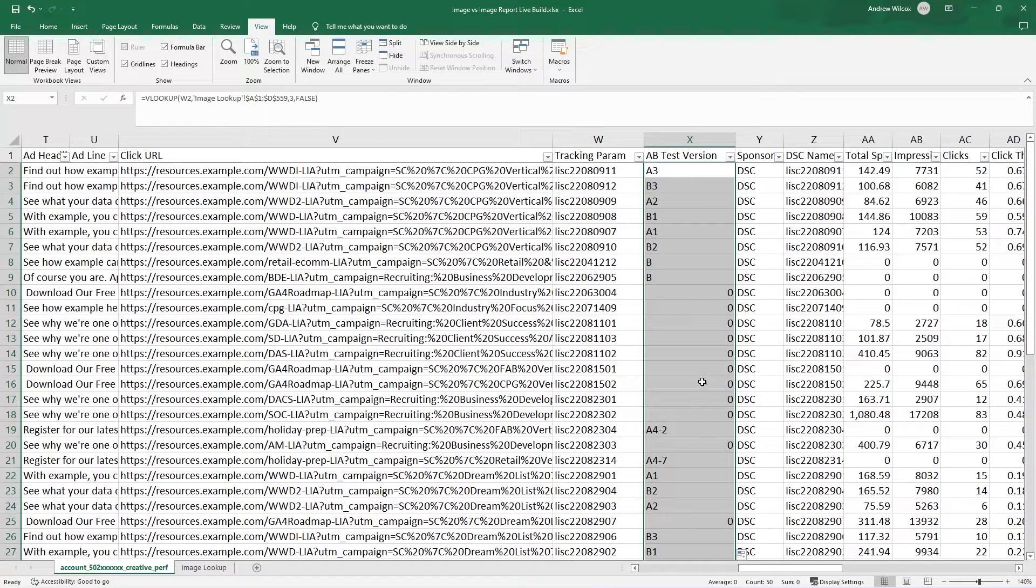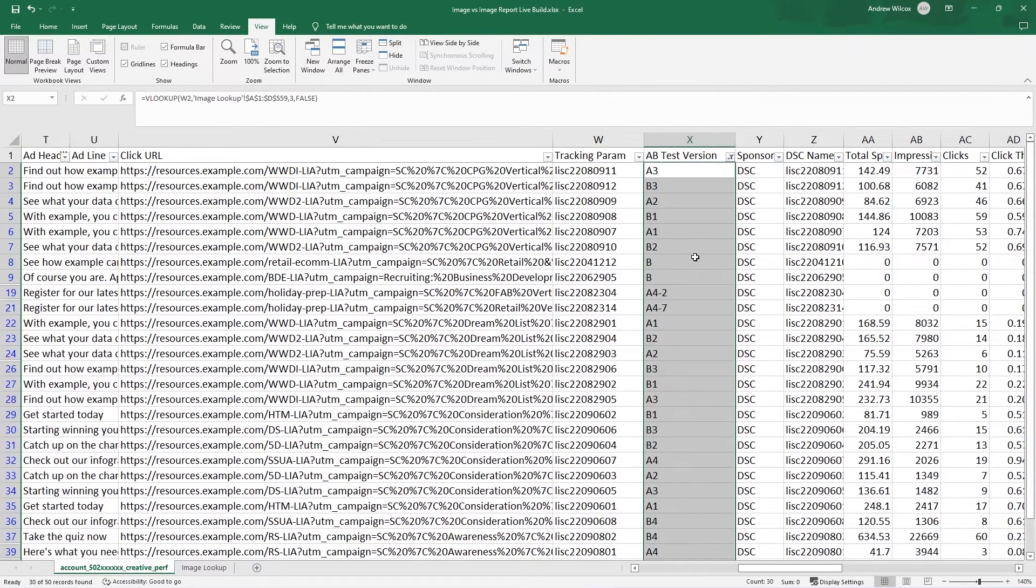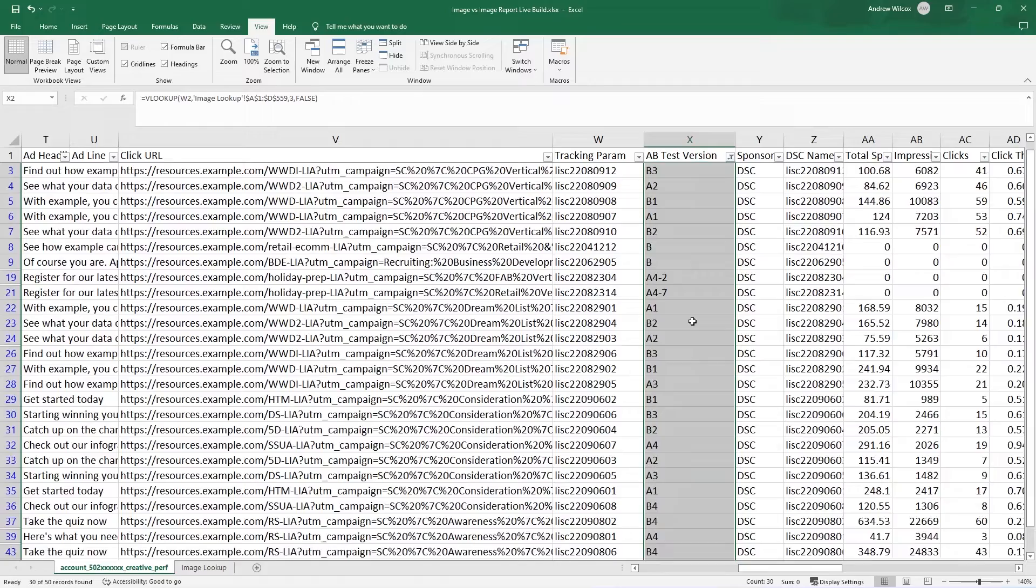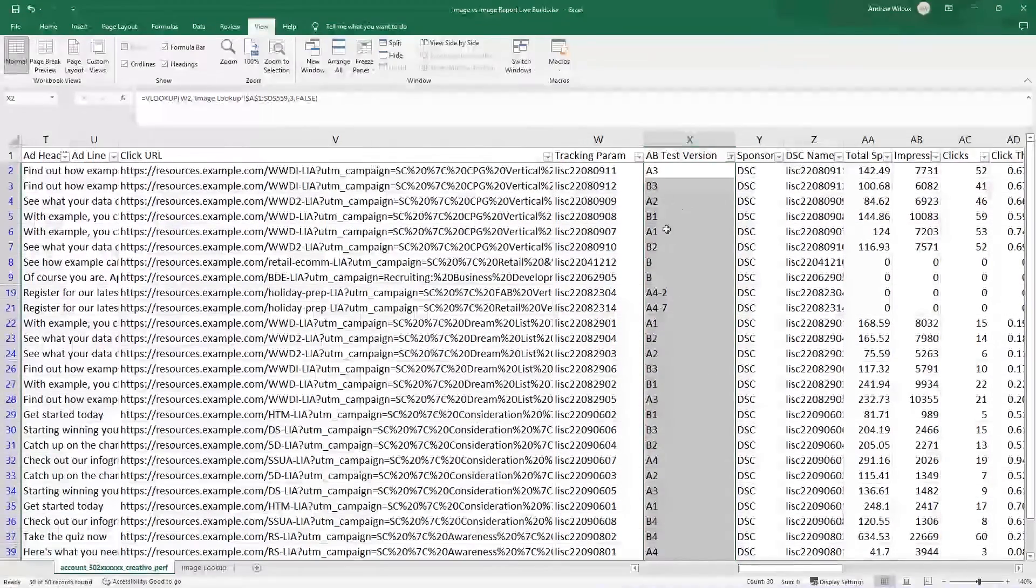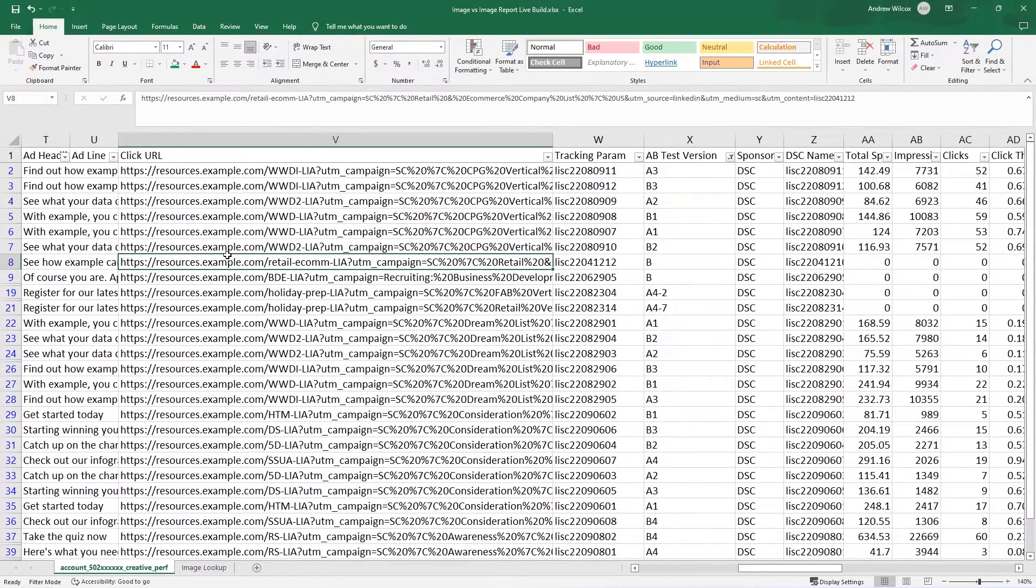Now what I can do is drag this formula down. And you can see there are some with zeros. What I'm going to do is just hide those. I'll just go in because I've auto filtered all this data. I can deselect zero. And now I'm left only with ads that have an AB test version on it.